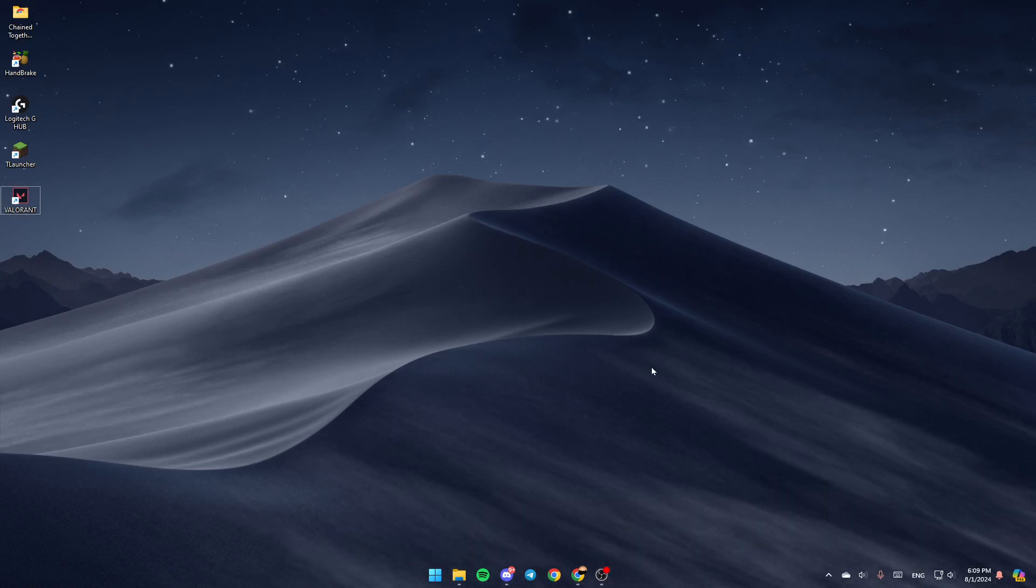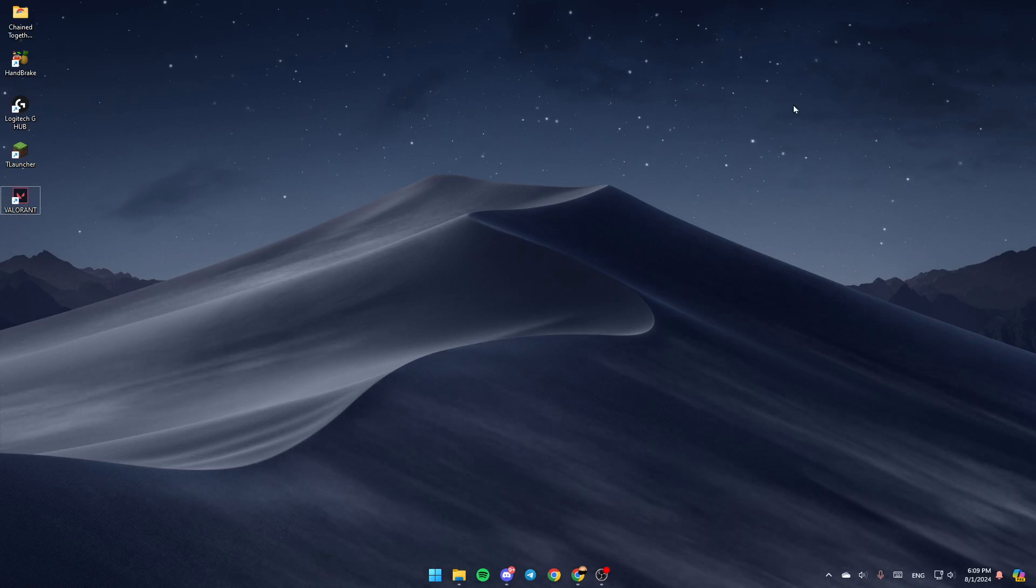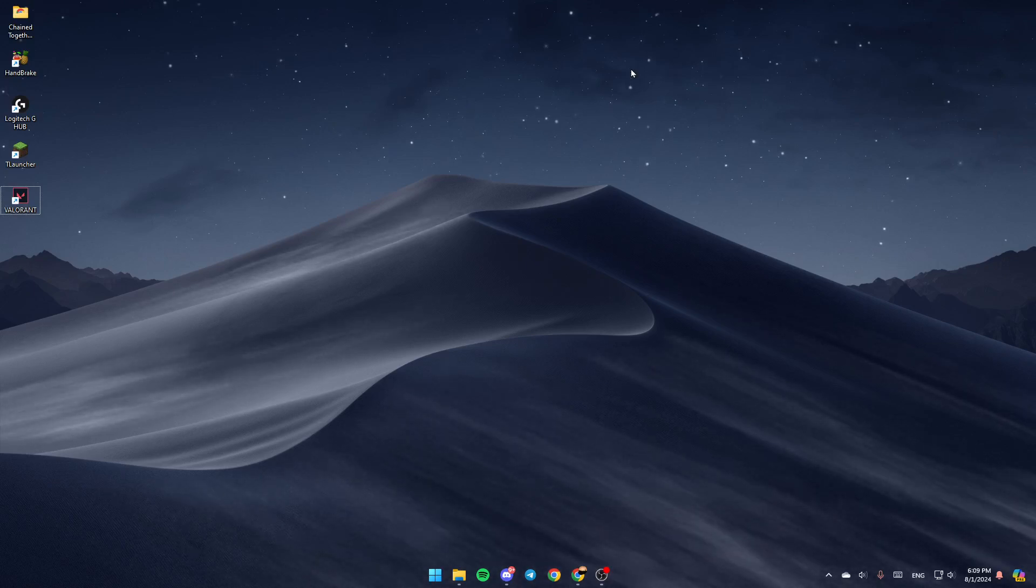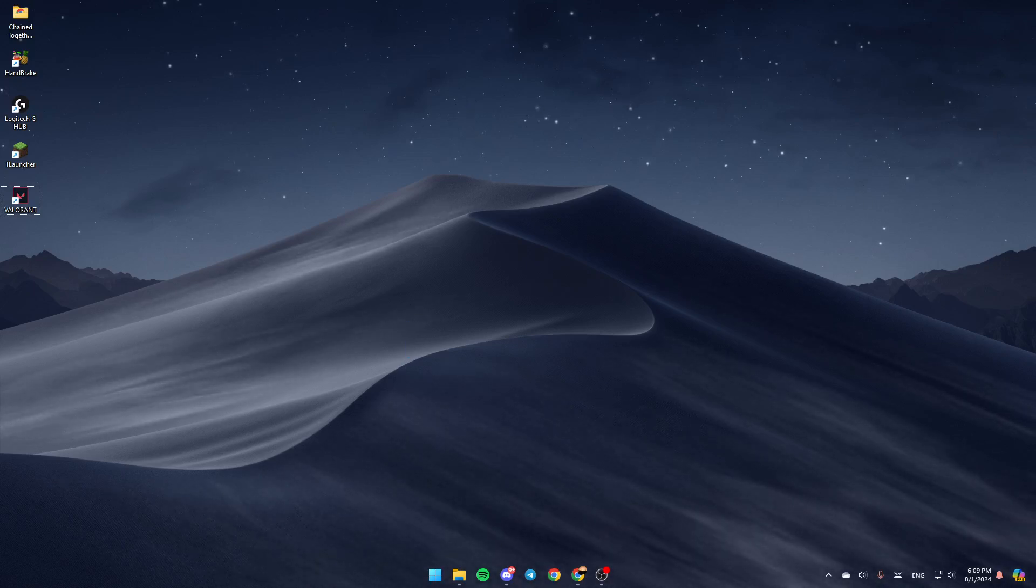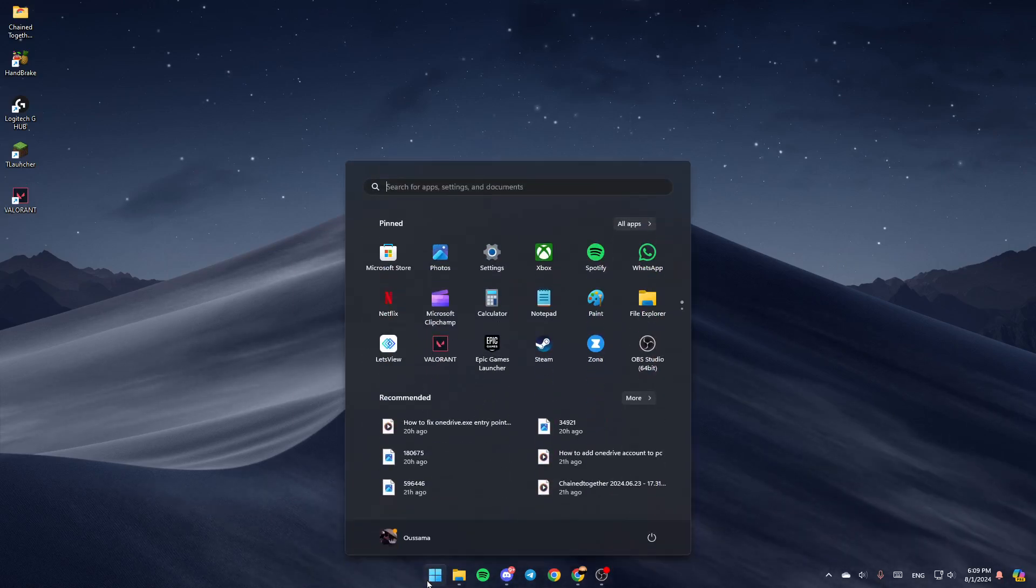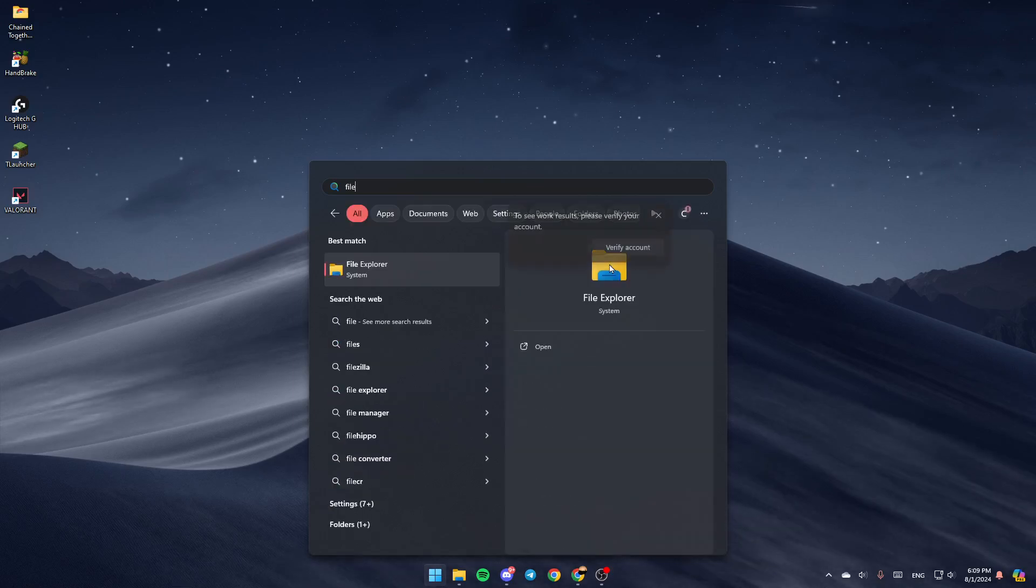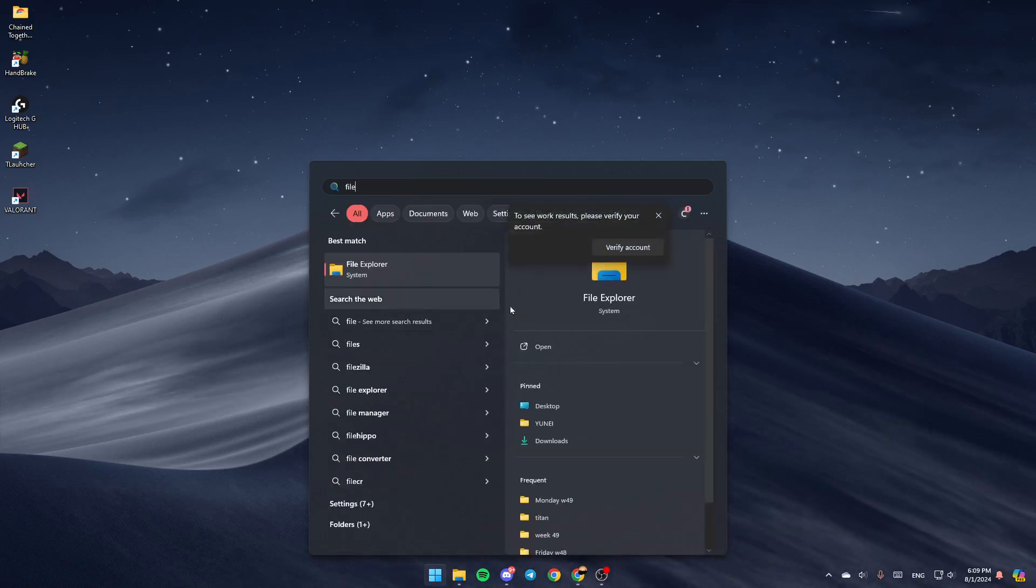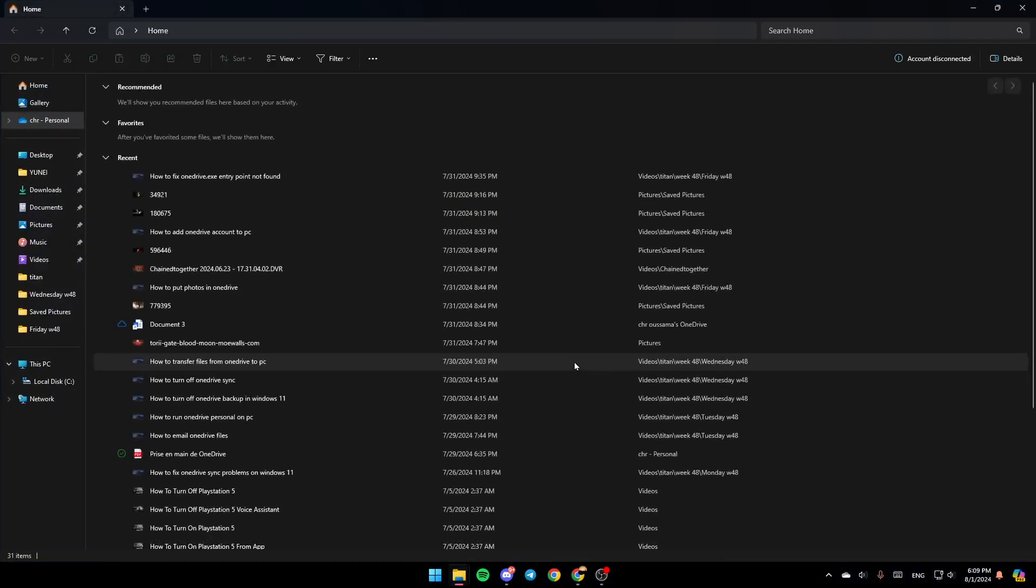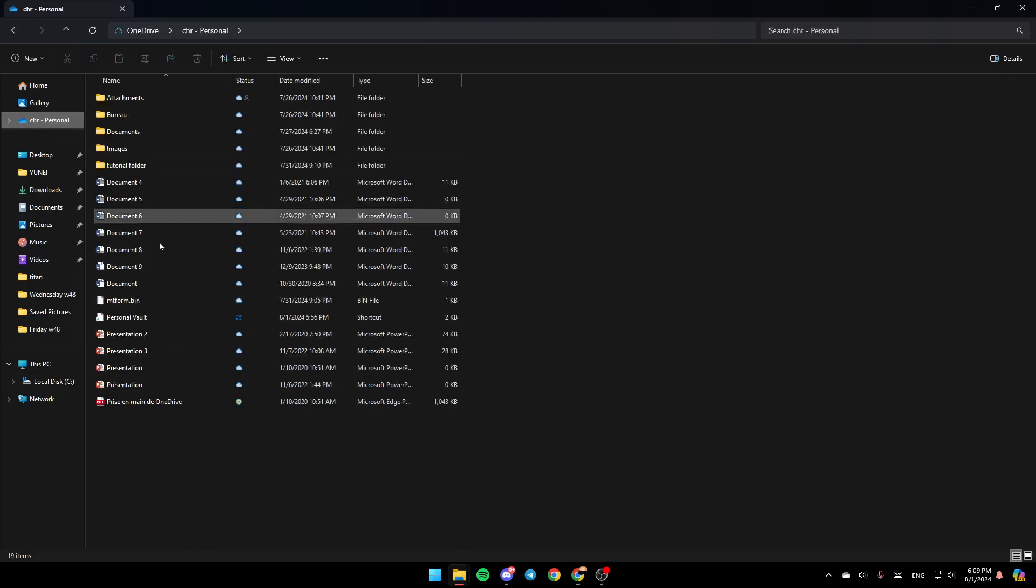As you can see, I'm right now on my desktop on my computer. The first thing that you need to do is open the File Explorer. If you don't find this right here, just go ahead and click on the Start menu, search for it, and then you're going to find this right here. Click on Open and then you're going to be here in this window.